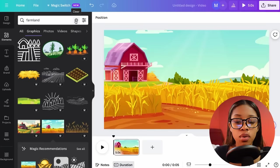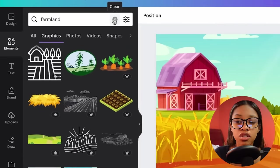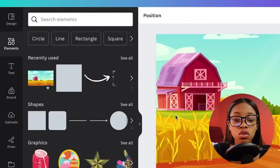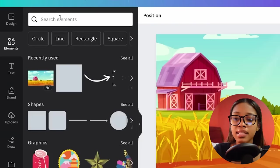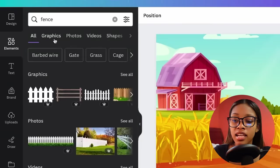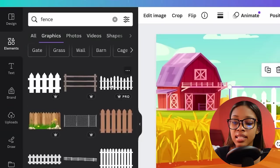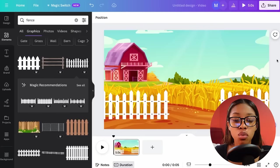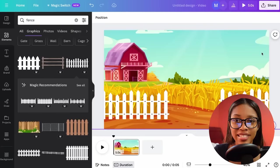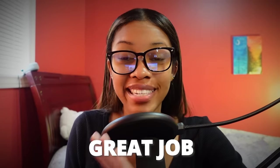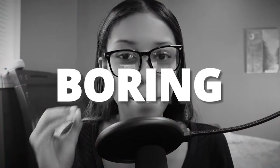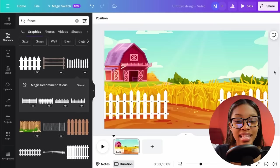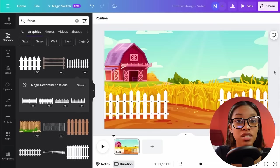You don't need to stop there — if you want to add more elements to the background, feel free to do so. For example, if I wanted to add a fence, I can stay in the elements section, search for fence, go to graphics, select one of the options, and add it into my image. That makes it a little bit more unique. Now once you're done with your background, as a kid watching this, you need things to happen and nothing is happening there. But don't worry — I'm going to show you how you can animate this. It'll only take 10 more seconds to turn this into something even better.